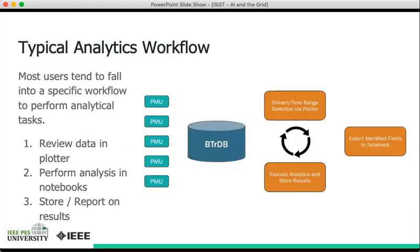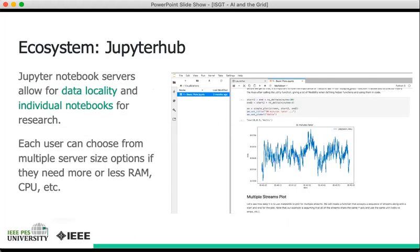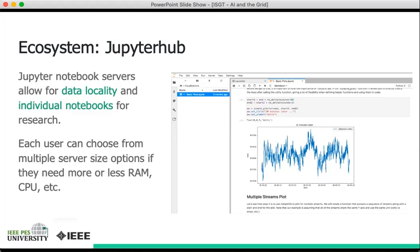Another important part of the PingThings ecosystem are the Jupyter hub deployments. Jupyter notebooks, if you're not familiar, are a way of writing Python code and combining it with plots and documentation to form a sort of top-to-bottom analysis that could be relevant for rapidly prototyping different types of work. Jupyter servers that we have will have data locality and individual notebooks for research. When I say data locality, I mean that the code that you're writing and running will be located in the same instance as your BtrDB database. Each user can choose from multiple server options if they need more or less RAM, CPU, etc.